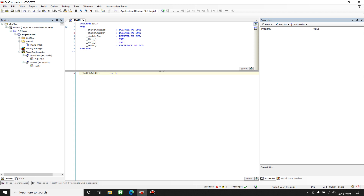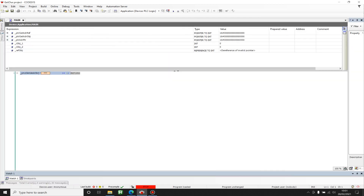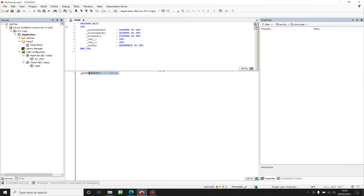So if you want to assign a value to some object you should always dereference the pointer, and dereferencing in Codesys happens through a specific symbol. Now if I do that without pointing to any object, my program will throw an exception. I want to write somewhere in memory but I don't know where because we are not pointing to any object. If I start the program, it will throw an exception. So before dereferencing a pointer we should always check that it is pointing to something.